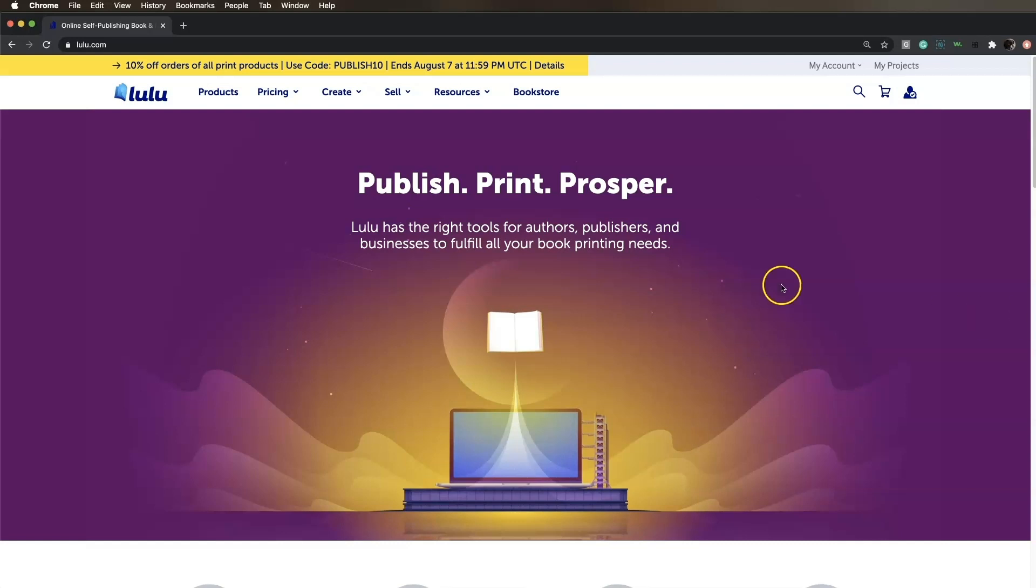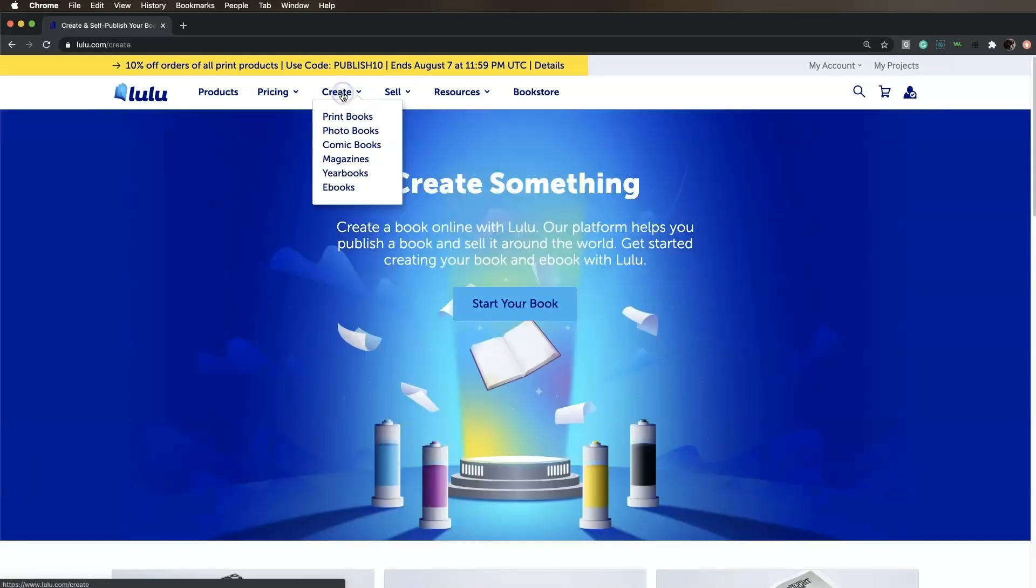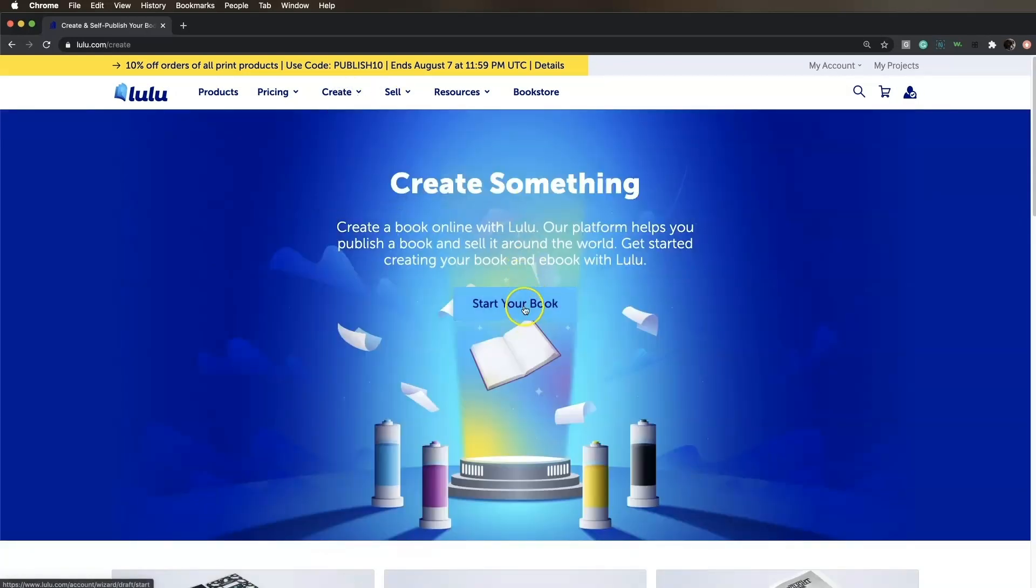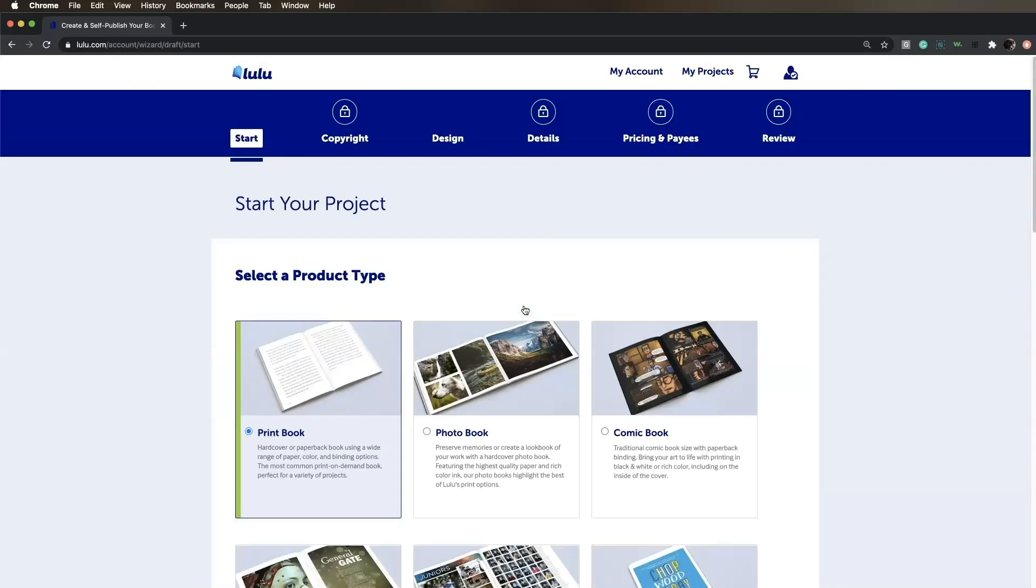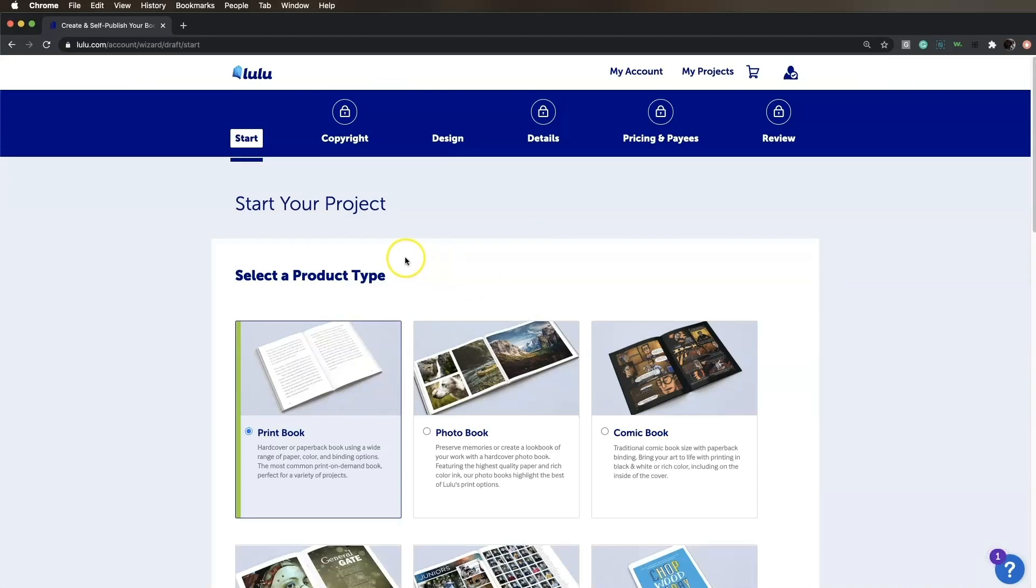Head to lulu.com. Click the Create tab, then click Start Your Book. Log in to your account, or sign up for one if you haven't yet.